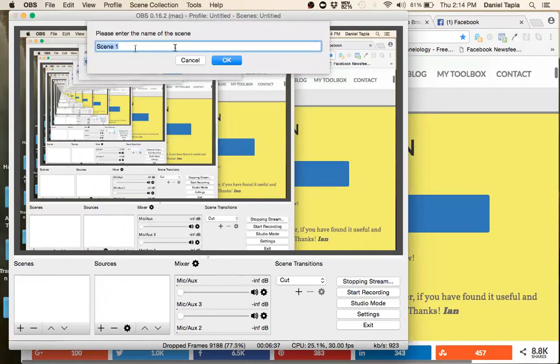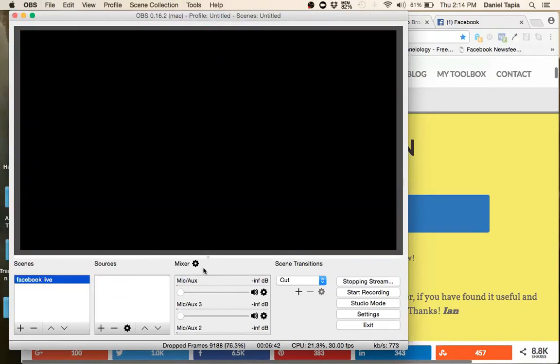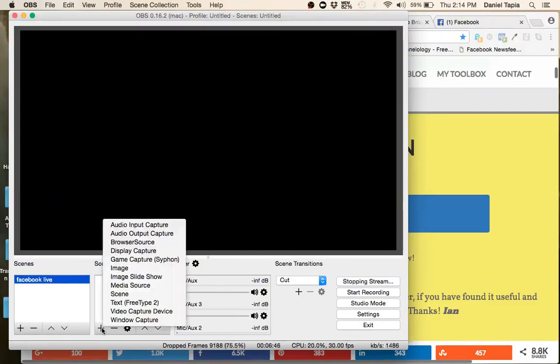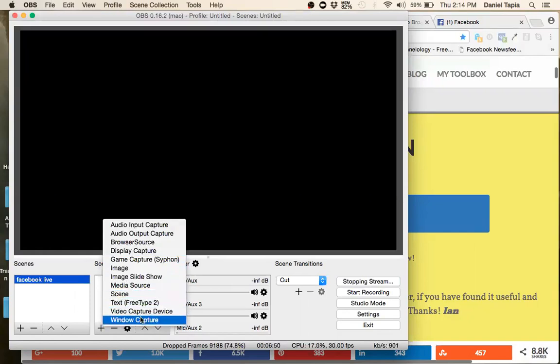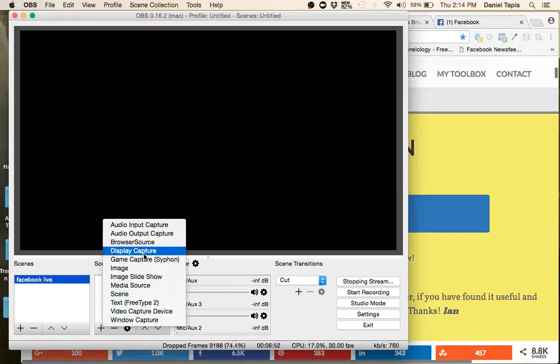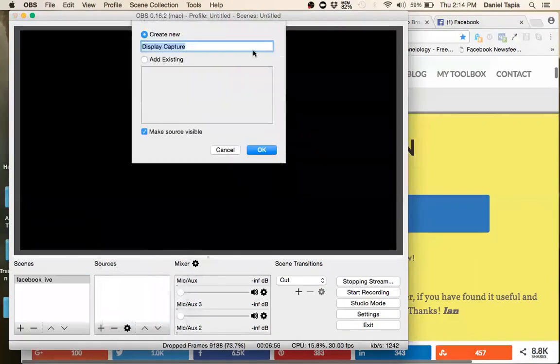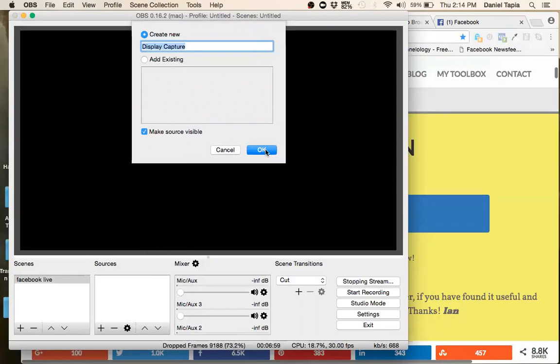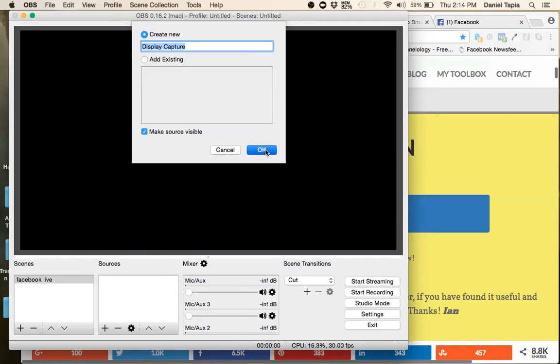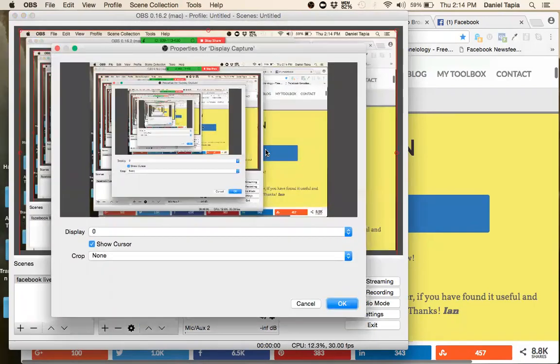You can put whatever, you know. I'm going to put Facebook Live. And once you do that, it's going to give you what now? What next? I do, not window, display capture. So this means like it's going to capture your whole, the whole screen. And if you're doing a webinar and you're going to go full screen, that's what you're going to do.